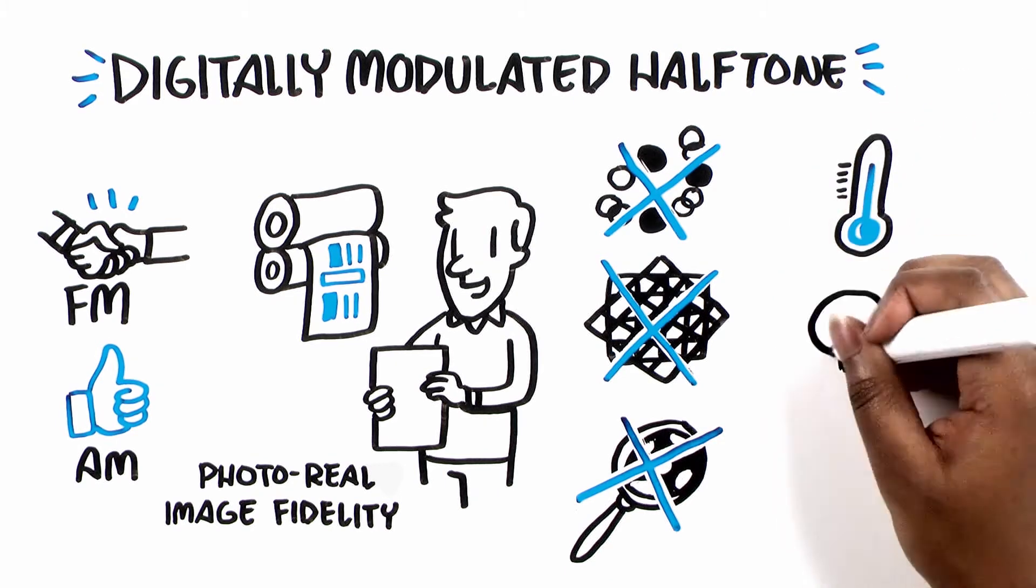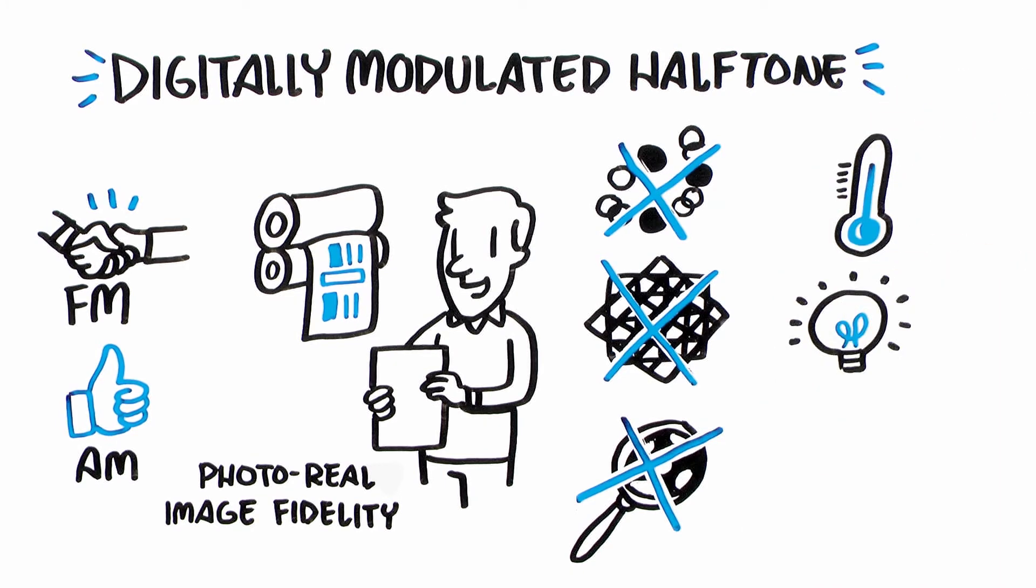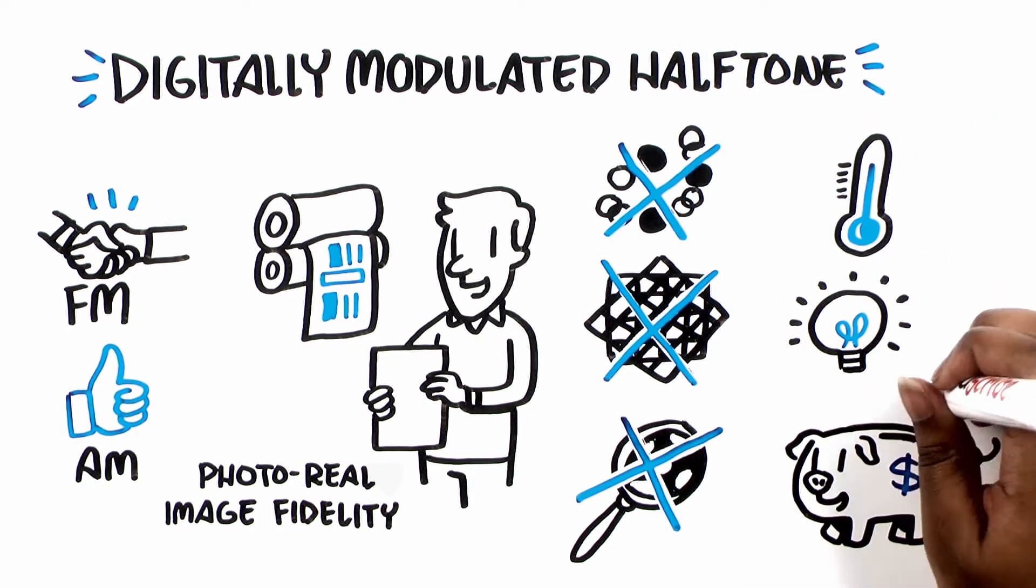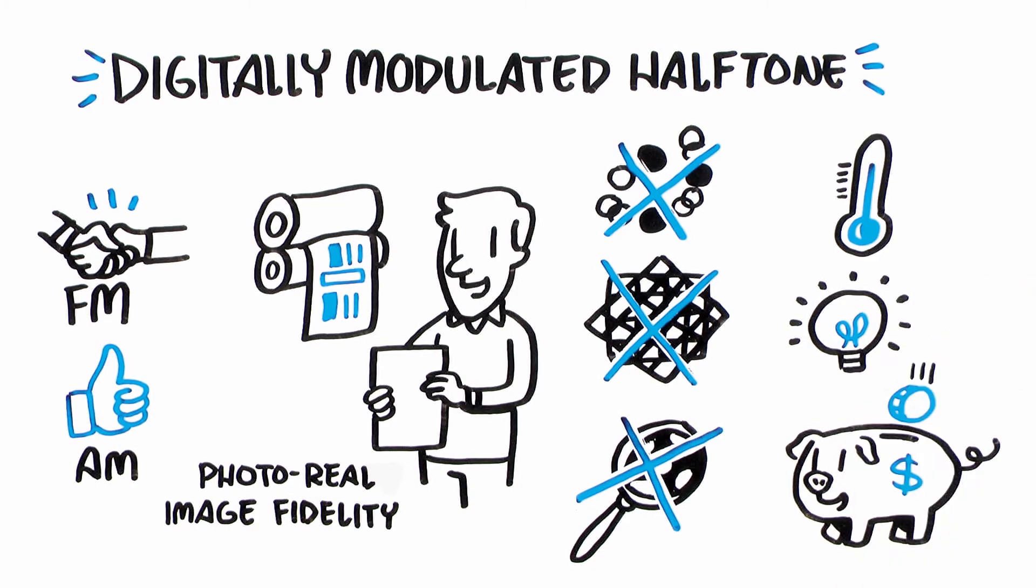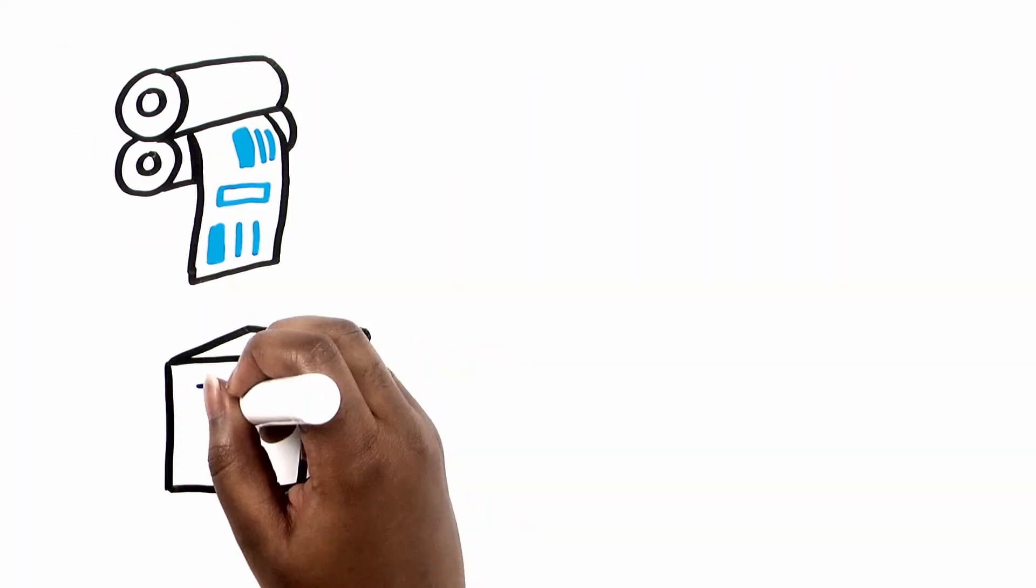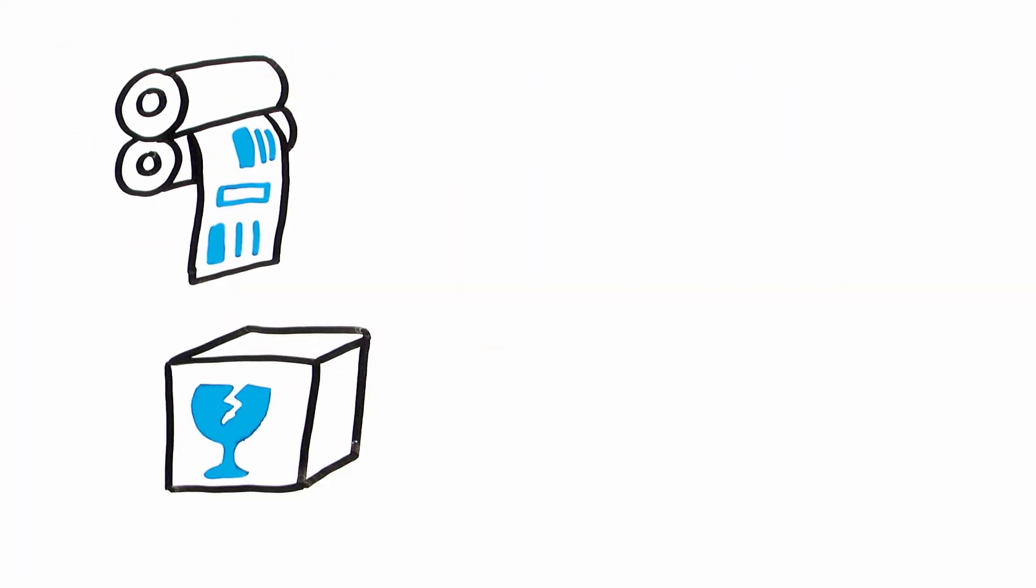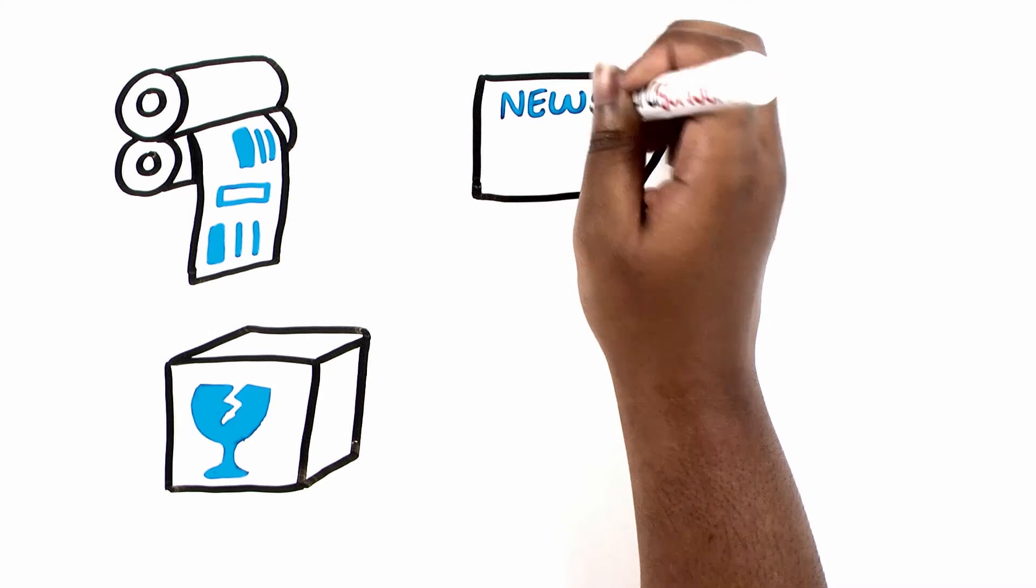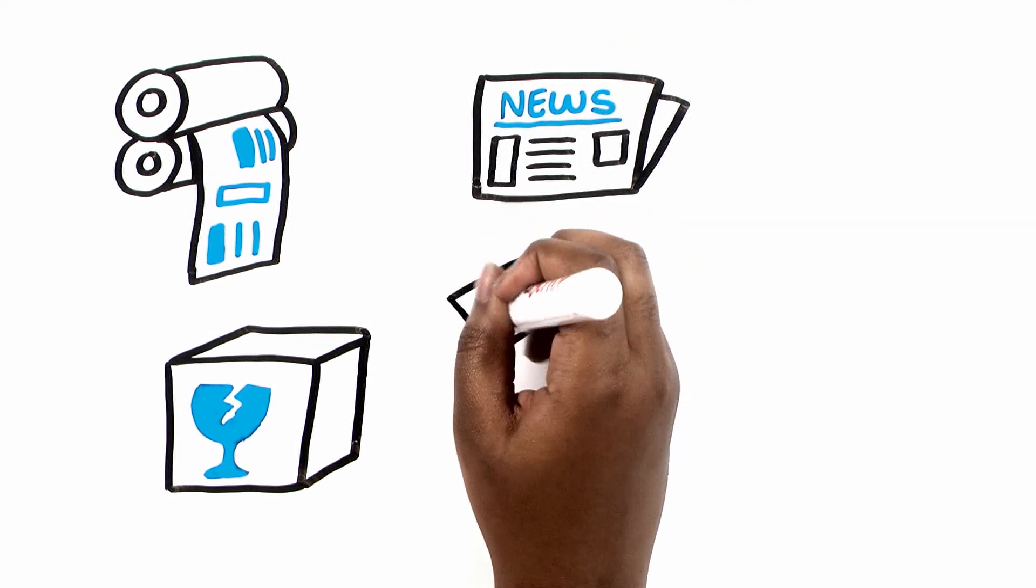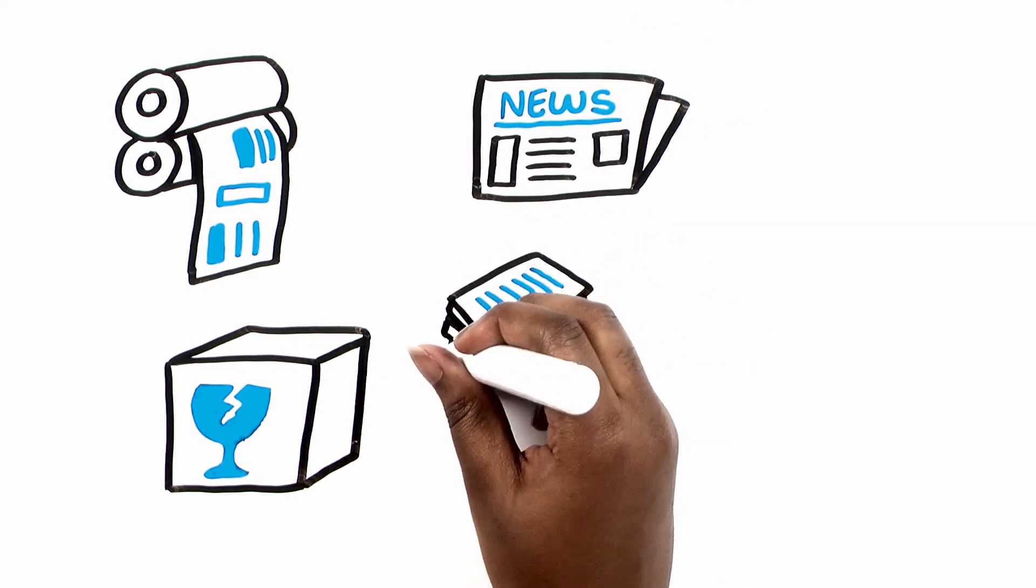Thermal and violet CTP? Absolutely. Ink savings? Bank on it. Commercial offset, labels and packaging, publications and newsprint? Millions of pages are printed every day.